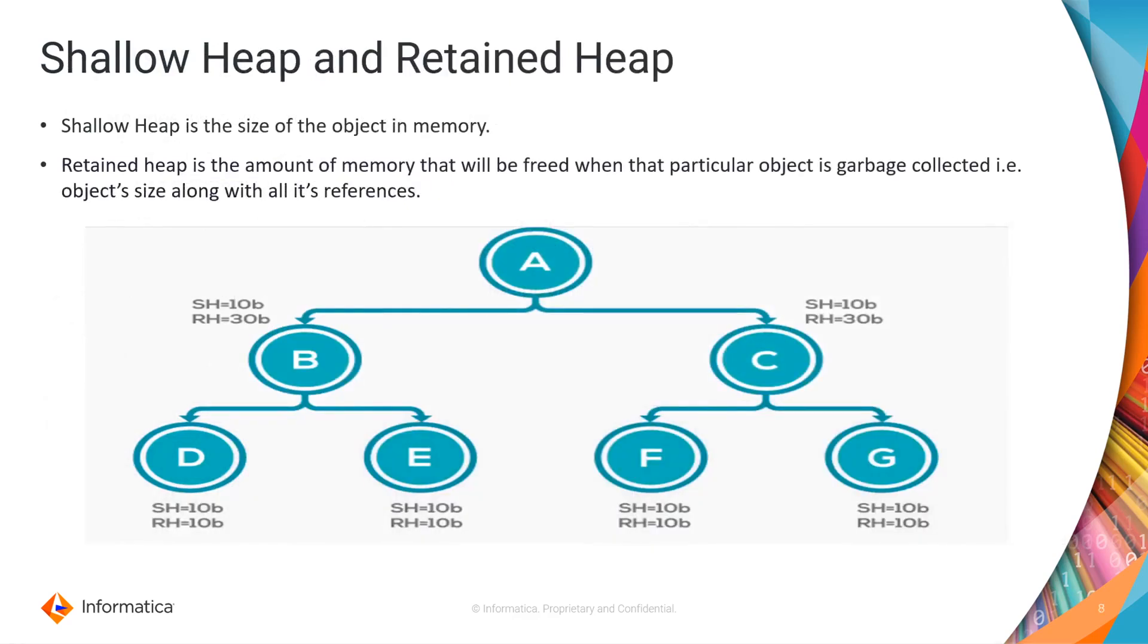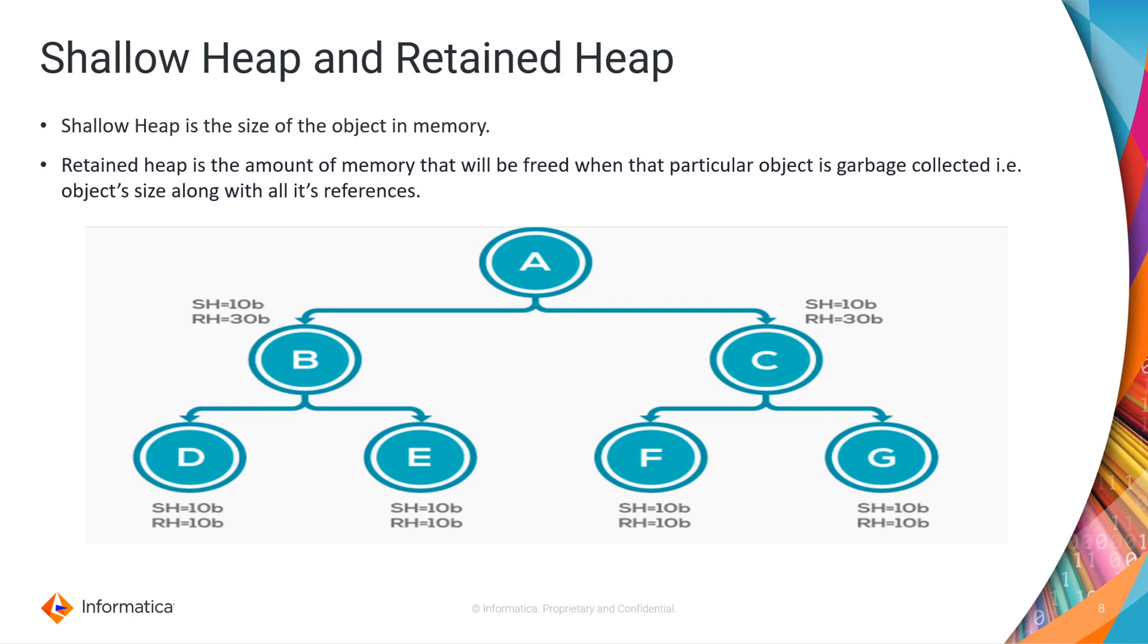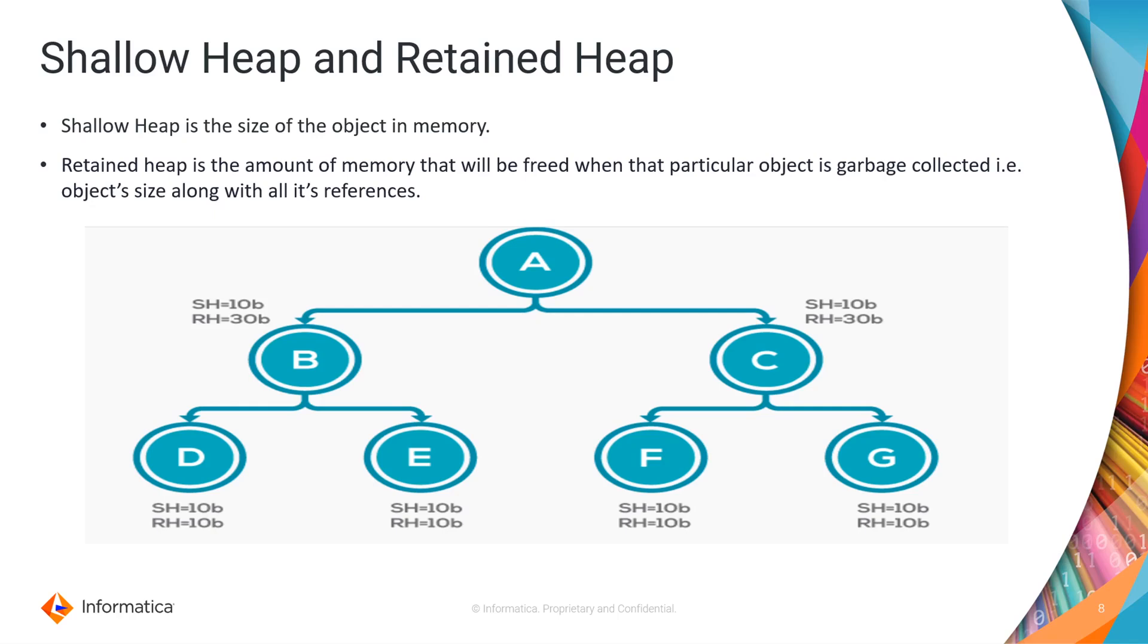Okay now we will see some of the components to understand the MAT tool and analyze the heap dump. Shallow heap and retained heap. So what are these? Shallow heap is the size of the object in memory whereas retained heap is the amount of memory that will be freed when the particular object is garbage collected, that is the object size along with all its references. Consider here A is holding a reference to all other objects like B, C, D, E, F, G. If A is garbage collected then all the other objects would also be garbage collected. So the retained heap is the memory that will be freed if a particular object is getting garbage collected along with all the referenced objects.